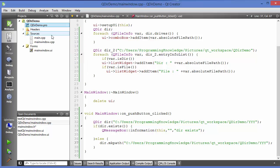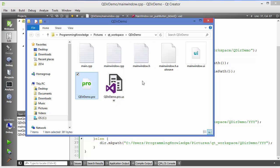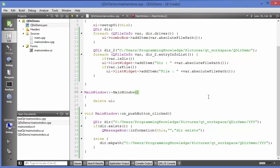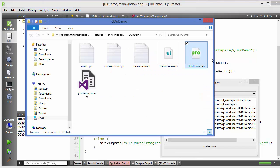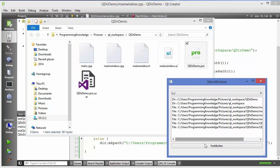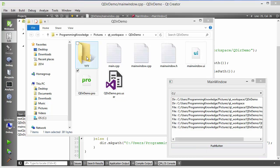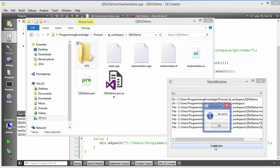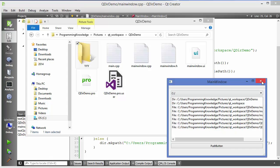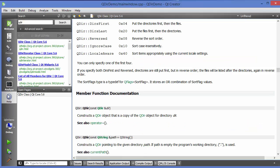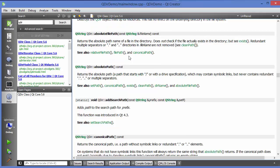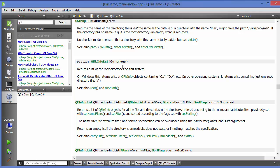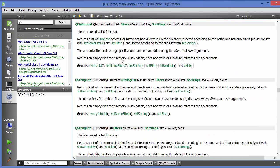I open the project folder to confirm there is no folder named 'yyy' yet. Running the project and clicking the button creates the empty folder. Clicking the button again shows 'dir exists' since it now exists. You can explore the Qt help to discover many more functions and properties available in the QDir class. I hope you enjoyed this video — please comment, subscribe, and bye for now.